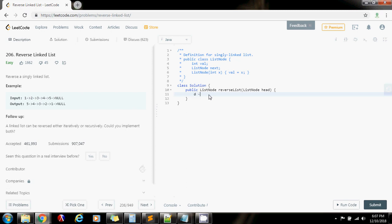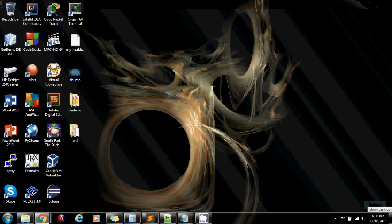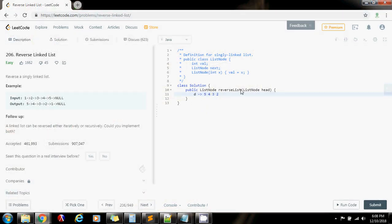For instance, this is dummy, and then we go through the list. First we take node one and insert it at the front of dummy. Then we go to two and insert it at the front of dummy. Then three at the front, four at the front, and five at the front. At the end we return dummy.next, which is going to be five — and as you can see, this is the new head.